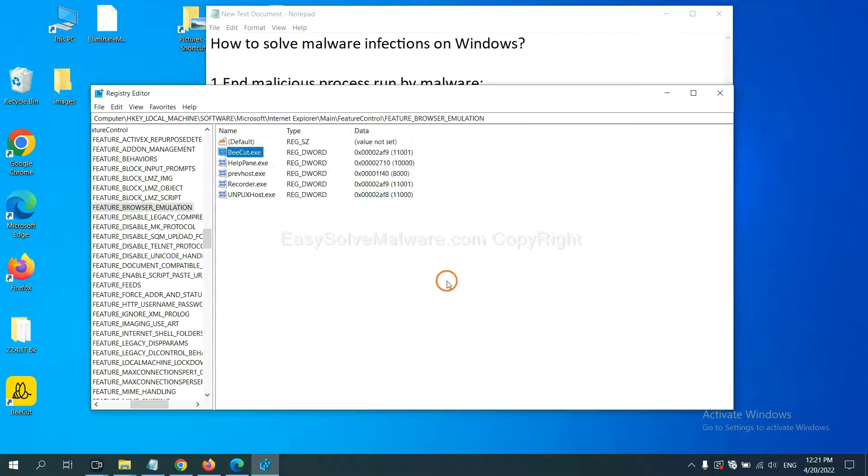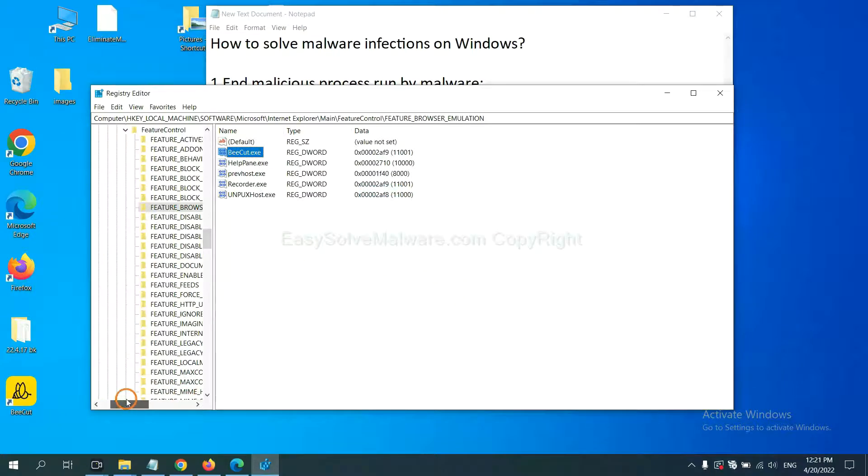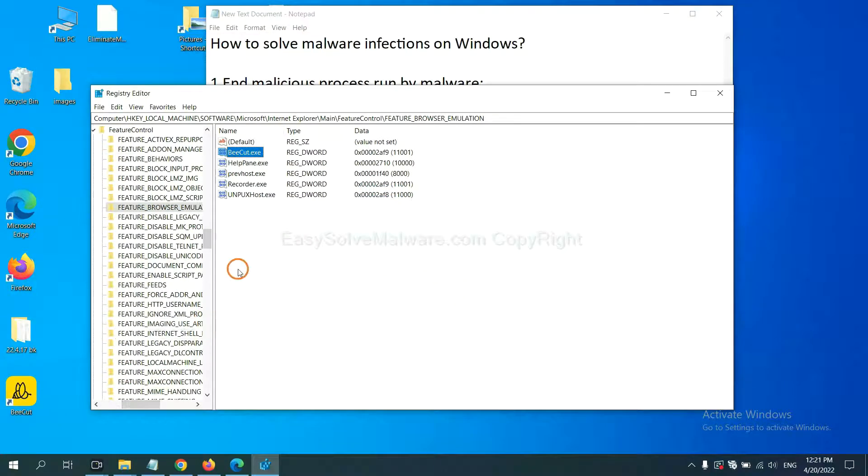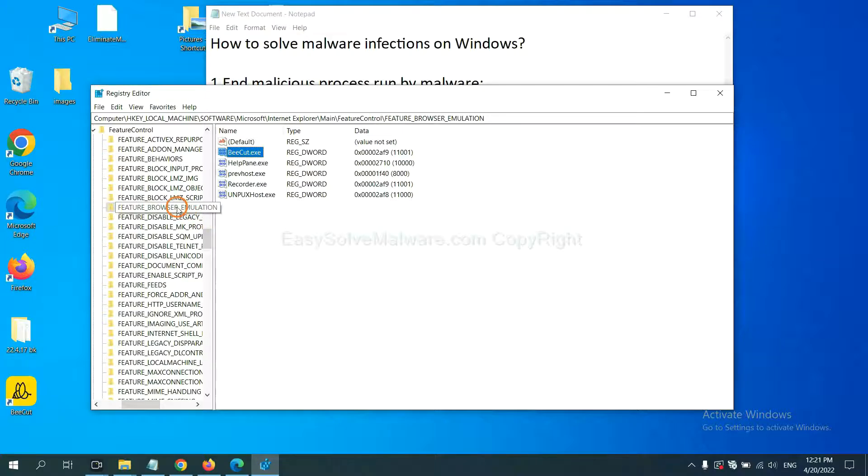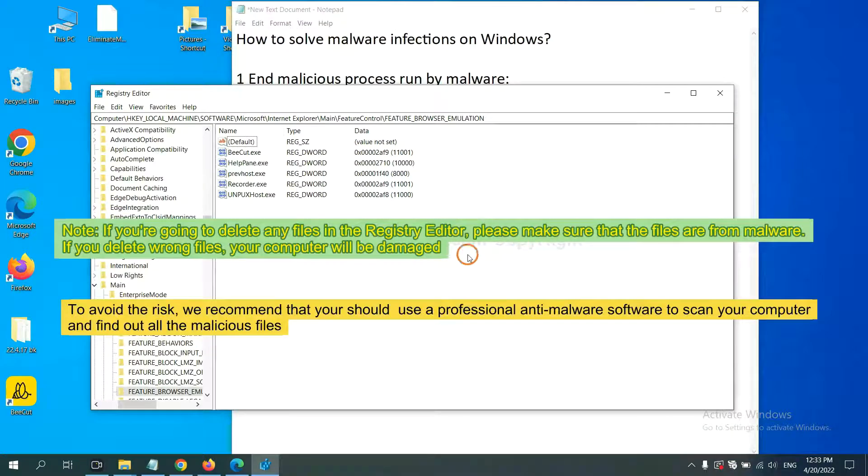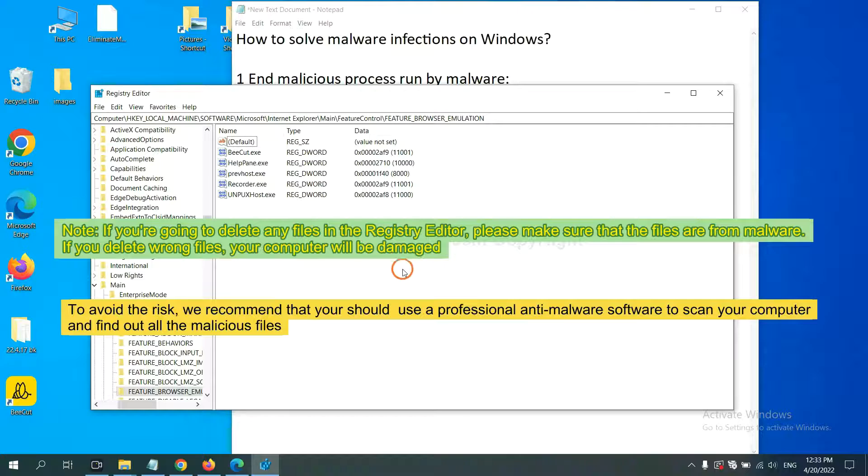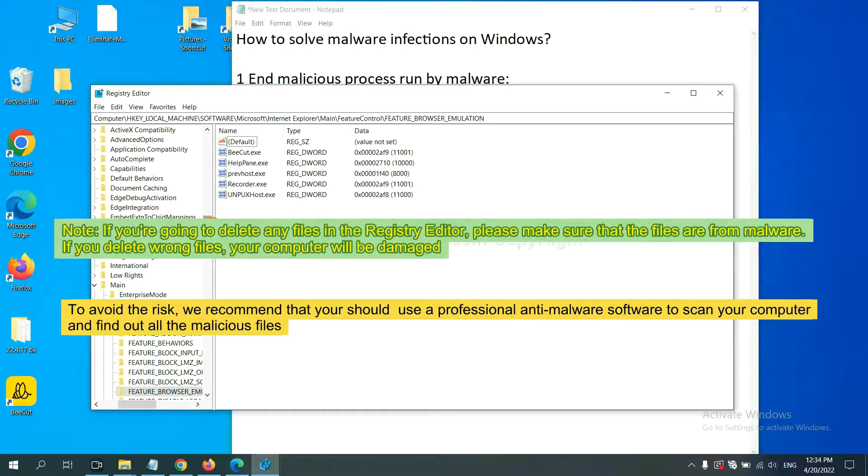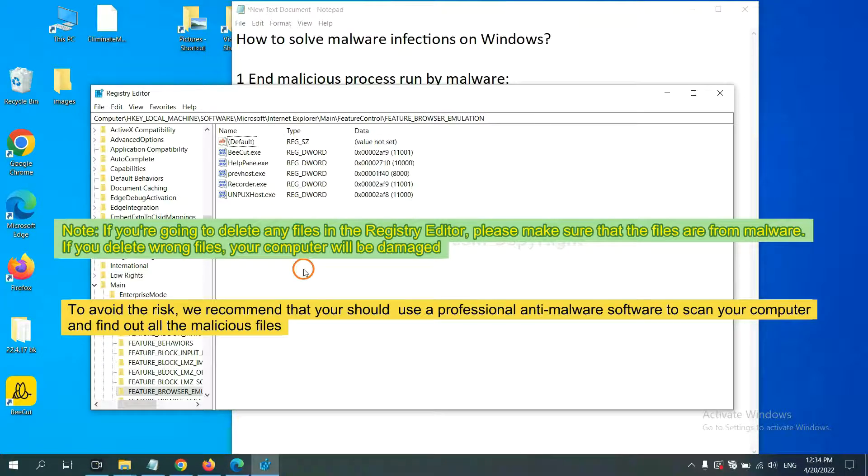Now we have found some files from the malware. Right-click on the folder and click delete. If you are going to delete any files in the registry editor, please make sure that the files are from malware. If you delete the wrong file, your computer will be damaged. To avoid the risk,